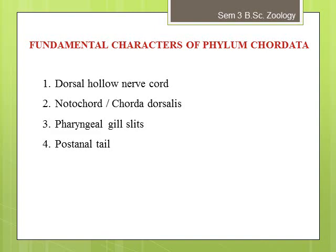The nerve cord is a longitudinal hollow or tubular structure lying just above the notochord, extending lengthwise in the body, and serves for the integration and coordination of body activities. The second character is the notochord, otherwise known as chorda dorsalis. It is an elongated rod-like flexible structure found in the embryonic stage, extending throughout the length of the body, derived from mesodermal cells.